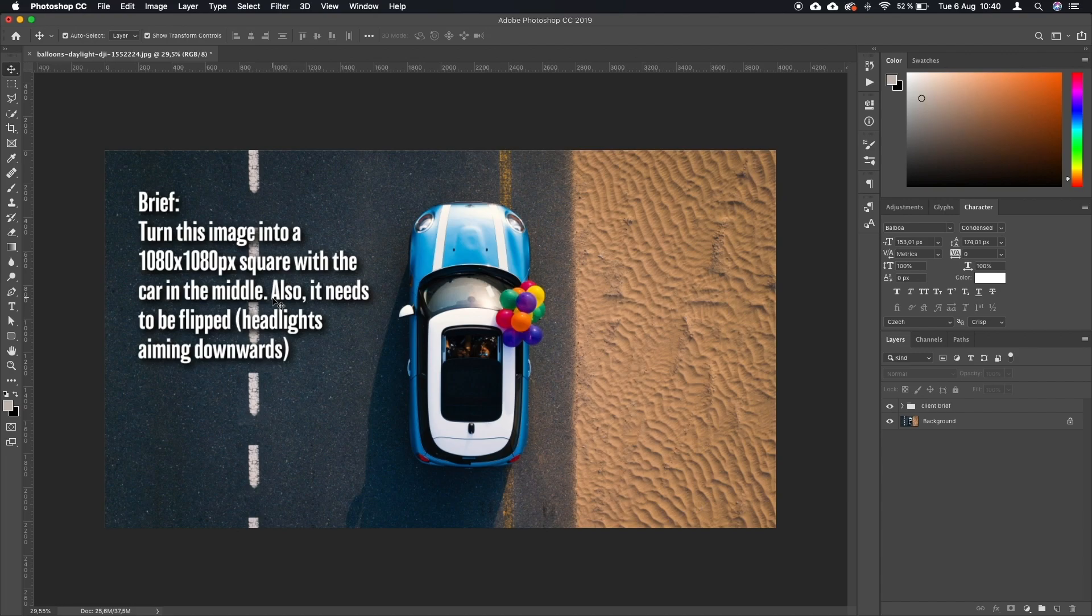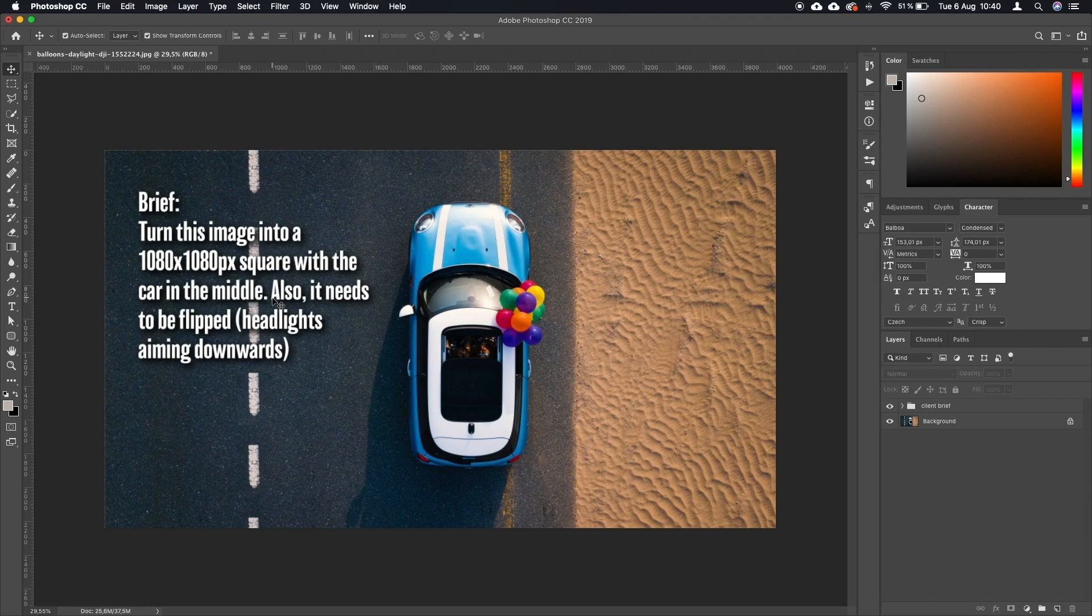Usually when you get a brief, you don't get specific steps meaning like first crop the image into a square, second make sure that it's flipped, third make sure it's in the middle. You always need to break it down for yourself.